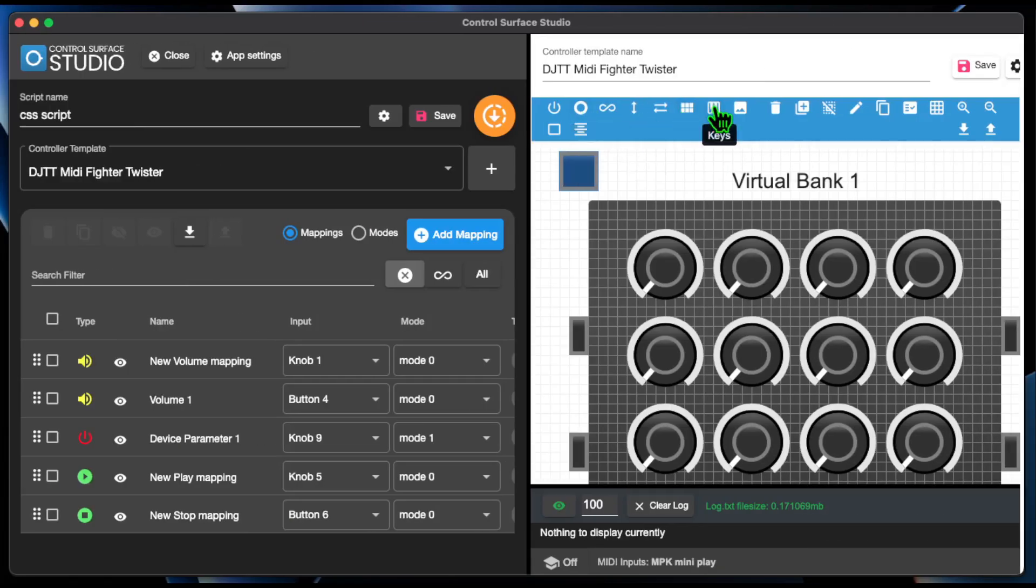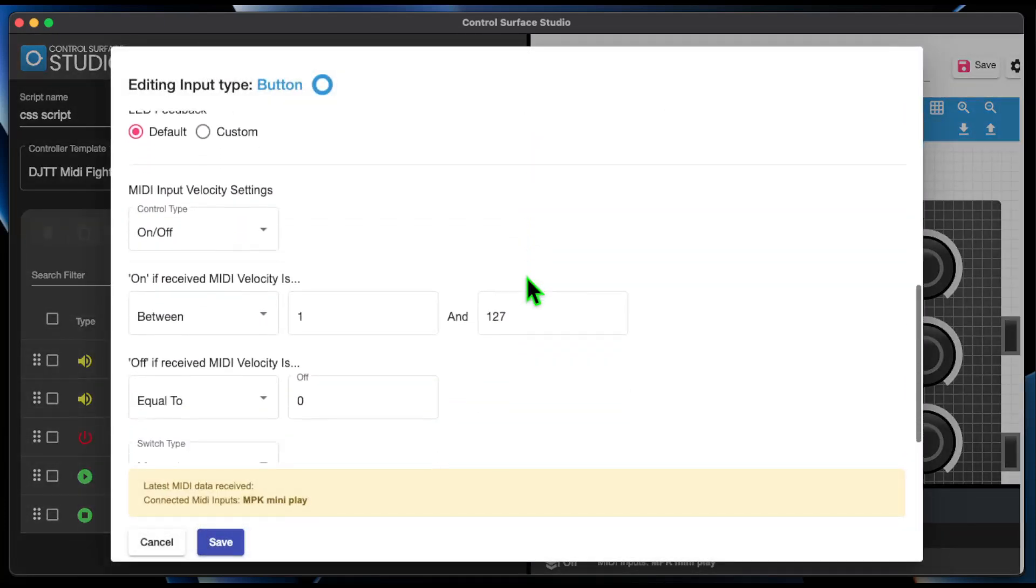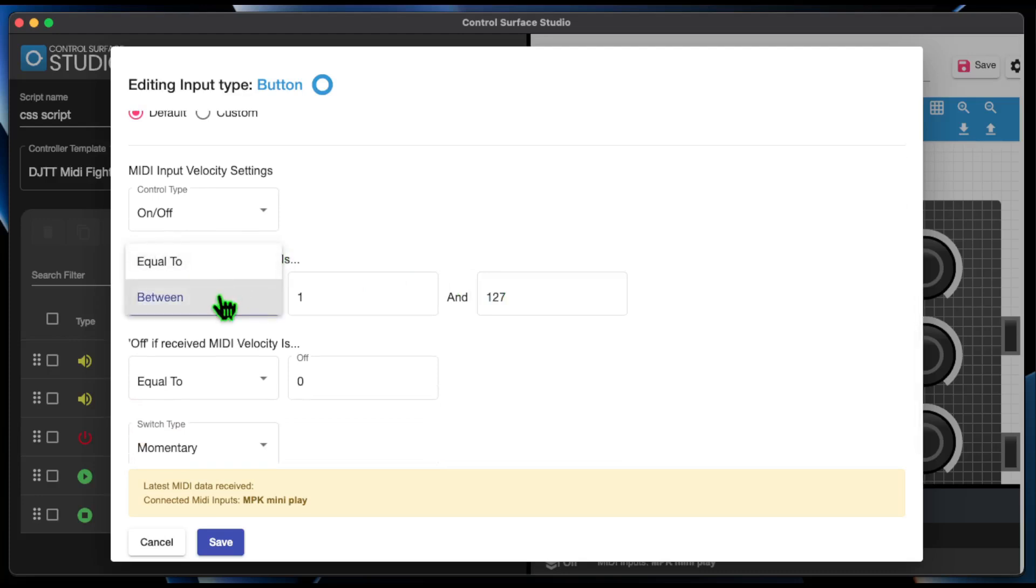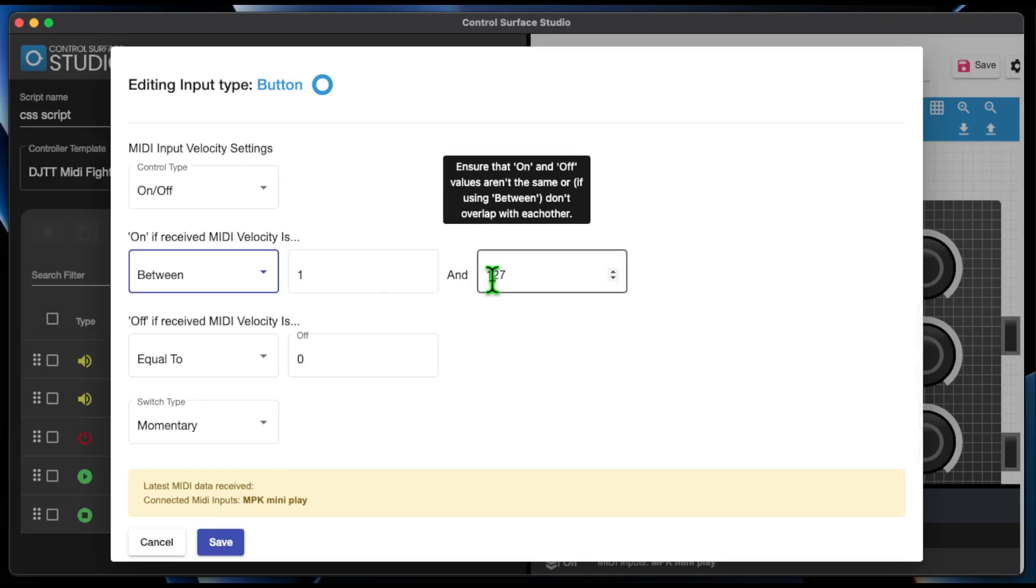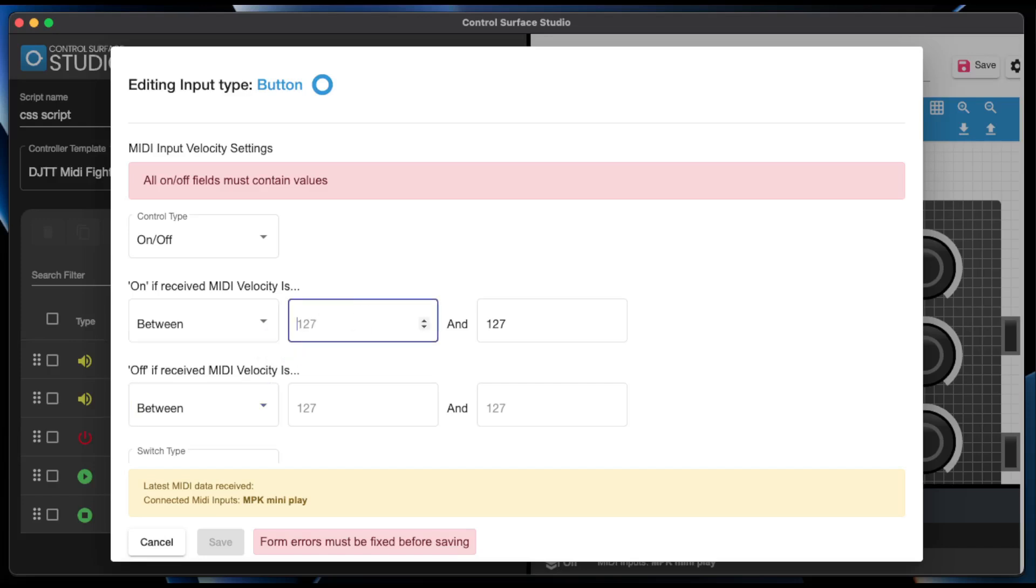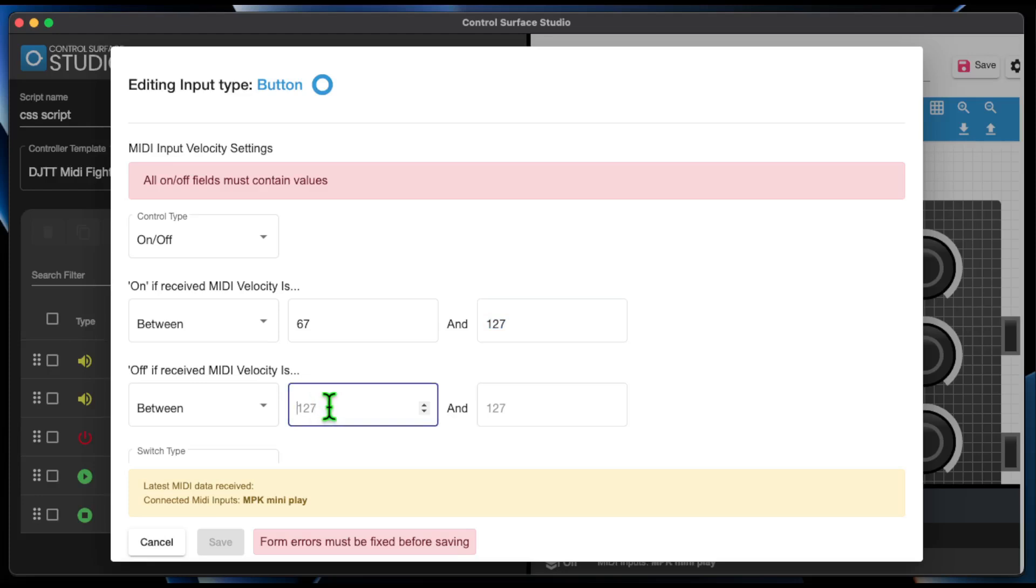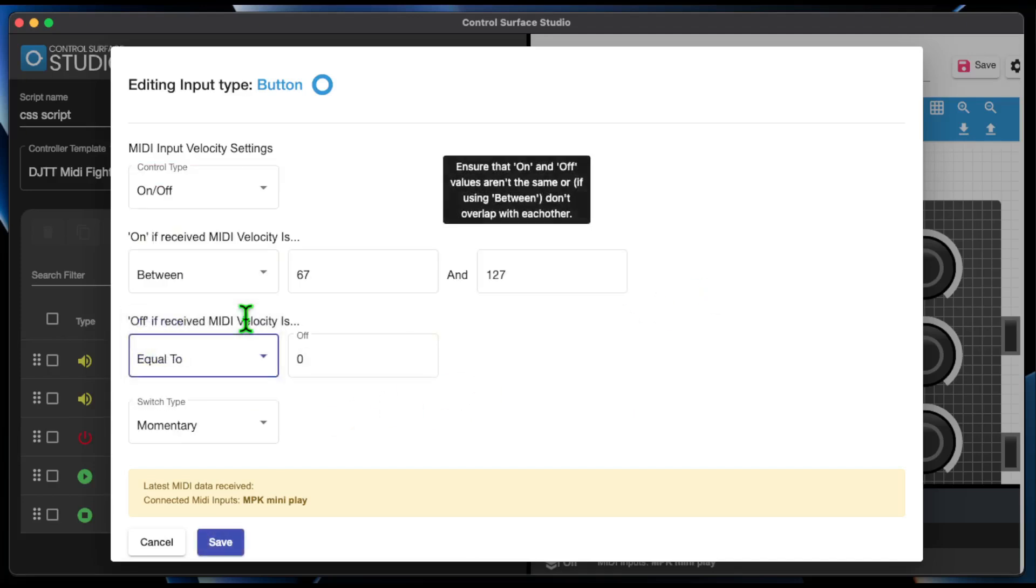Buttons, Pads and Keys now have a new option called Between in the MIDI Velocity section. You can use it to set a range of velocity values which should be considered as on or off. For example, you could set on to be between 67 and 127 and then off to be between 0 and 66.